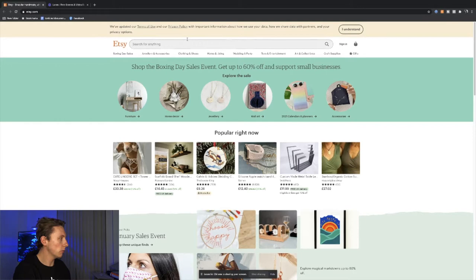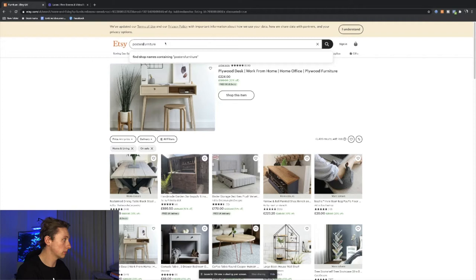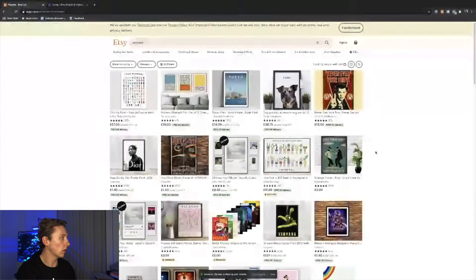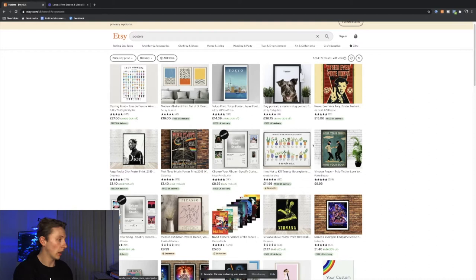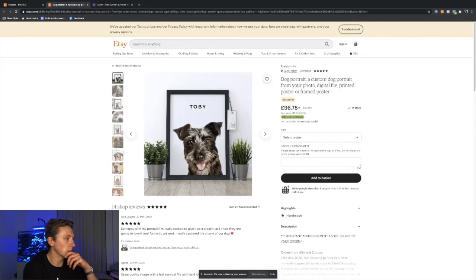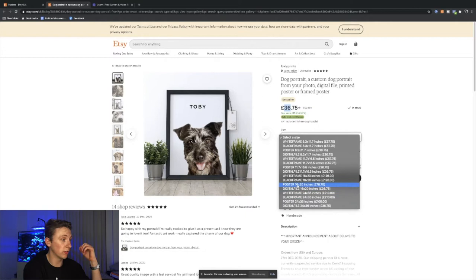If we look at furniture, I'm going to keep it really simple. Let's go on to posters. As you can see, there are 1.8 million results with ads on Etsy from people that are currently selling posters. If we click through on, let's go on dog portrait, a custom dog portrait from your photo, digital file, printed poster, or framed poster. This product is selling for £36.75, and that's just the starting price.